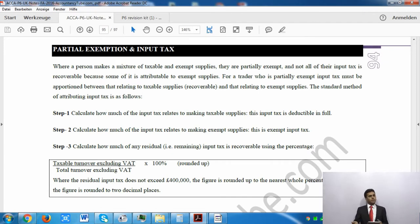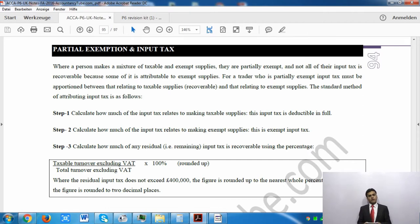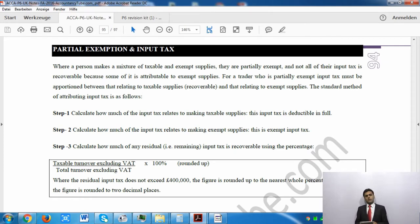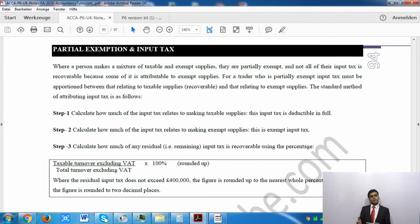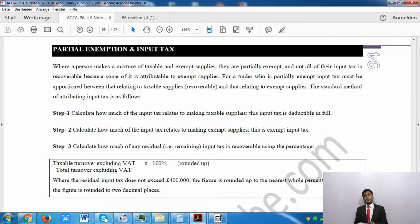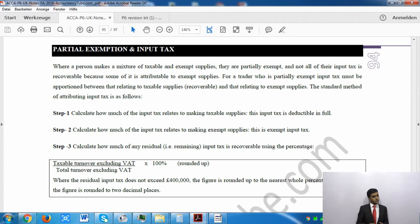Because you are dealing with both taxable and exempt supplies, whatever your input tax is going to be, that input tax is not wholly recoverable. Some portion is related to taxable supplies and some portion is relevant to exempt supplies. So the whole input tax is not going to be recoverable, and there is a certain way to determine how much is.